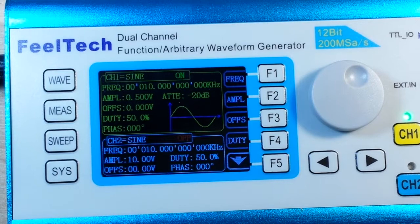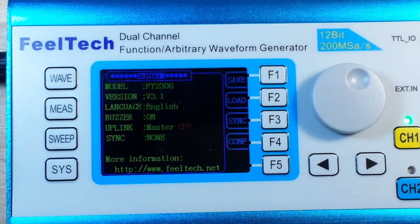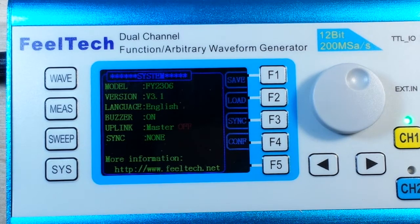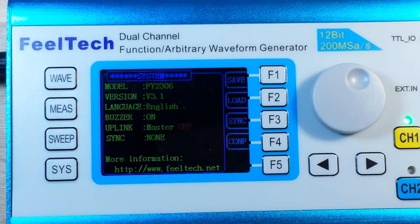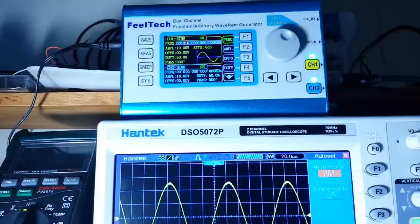Some technical specs: accuracy is ±5×10⁻⁶, waveform length is 2048 samples, 200 mega-samples per second, vertical resolution is 12-bit, and the output is 50 ohms ±10%. Let's hook this up to the oscilloscope and have a play with it.